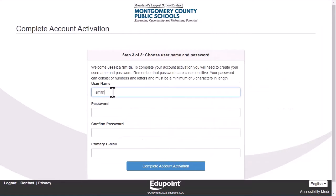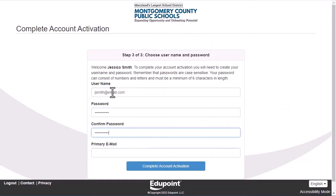Choose a username, password, and primary email, and click Complete Account Activation. Congrats! You're now in ParentVUE.